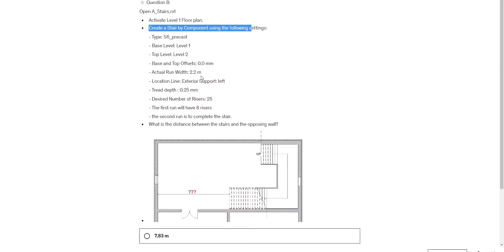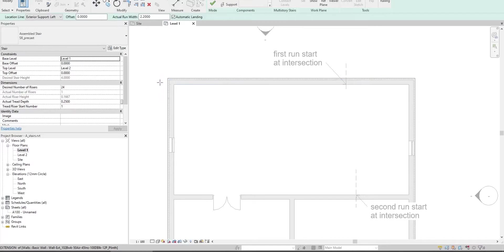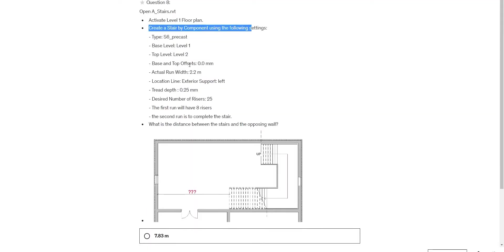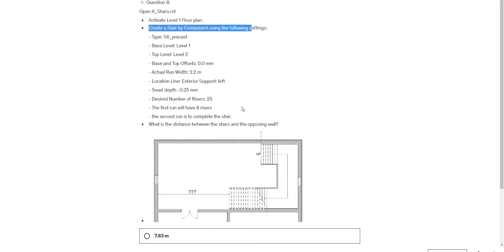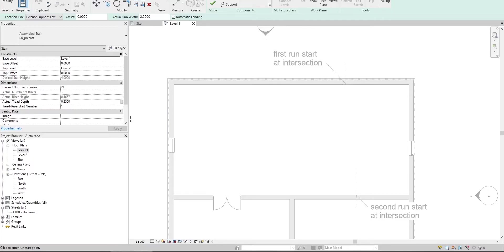Set the actual run width to 2.2, location line to exterior, support to left exterior. Set thread depth to 0.25.